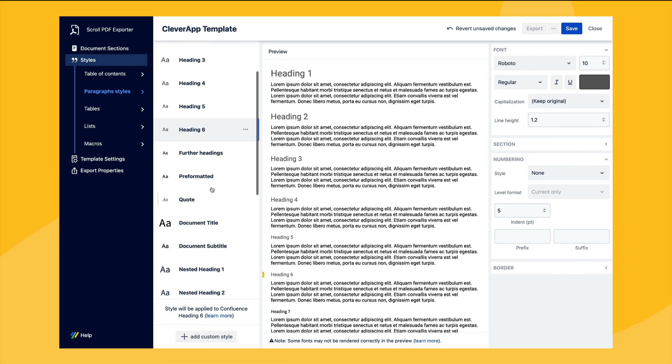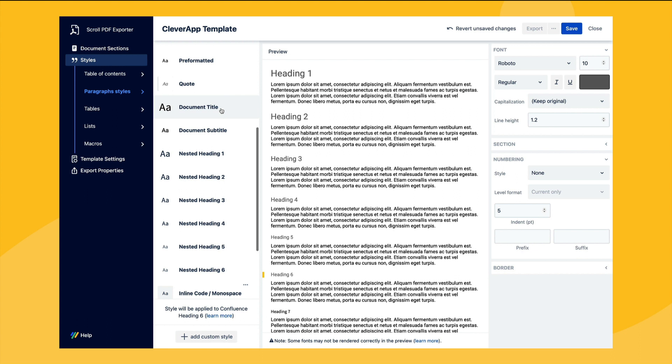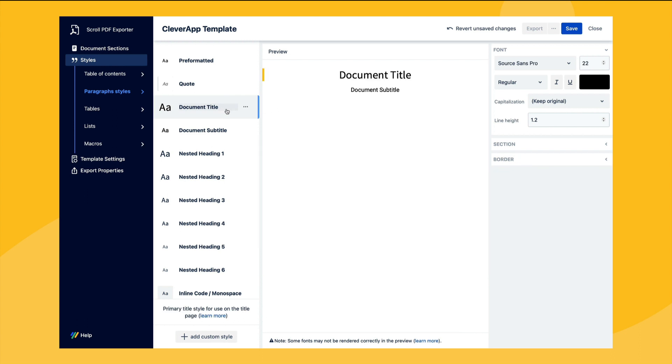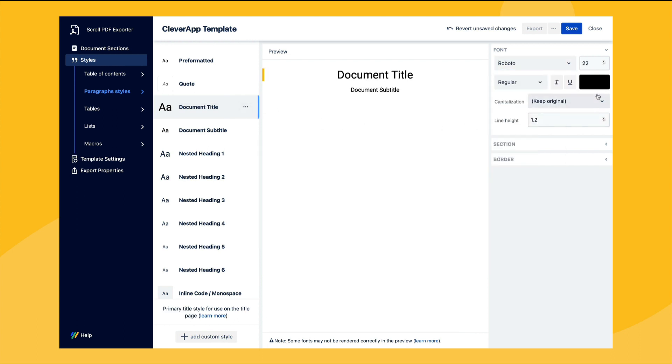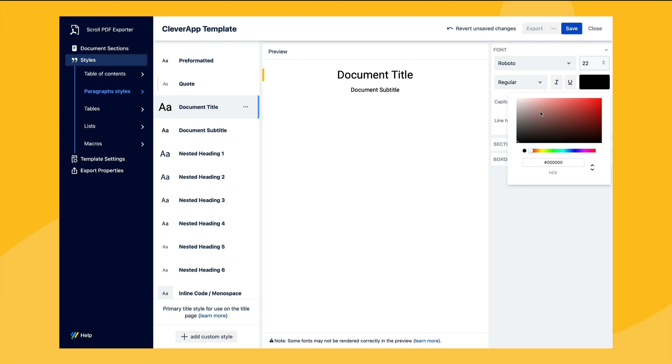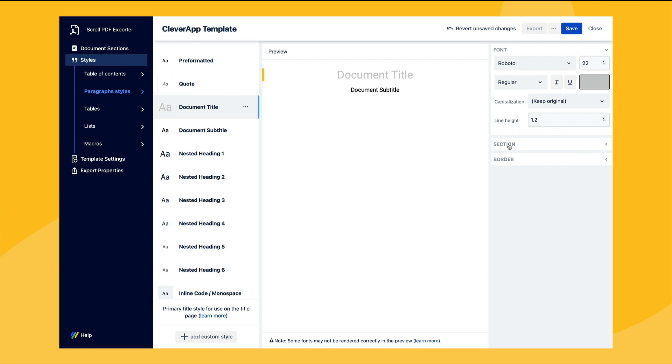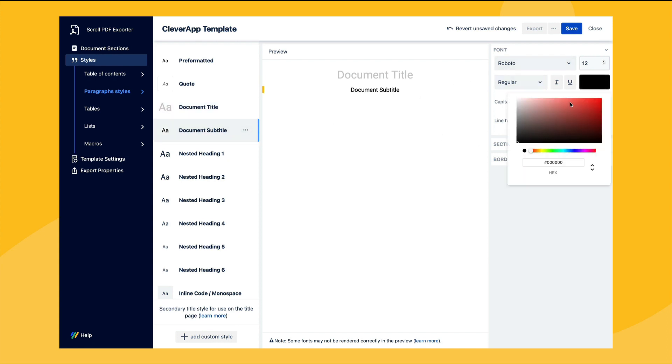We also have the option to add and configure additional styles that can be used in the document sections. Here we can see the document title and document subtitle styles which have been used with our placeholders on the title page. In this example we'll change the font type again and also alter the font color to make the placeholder content on the title page stand out.